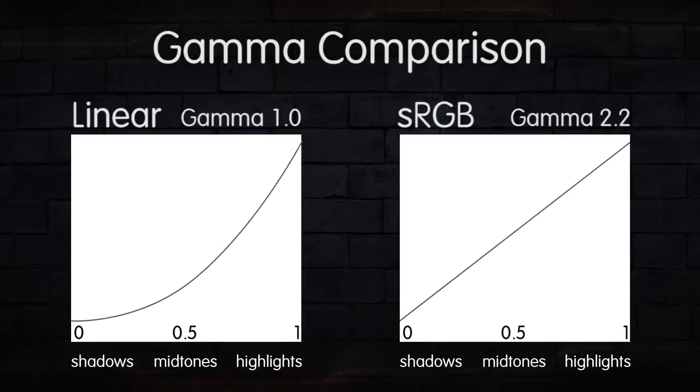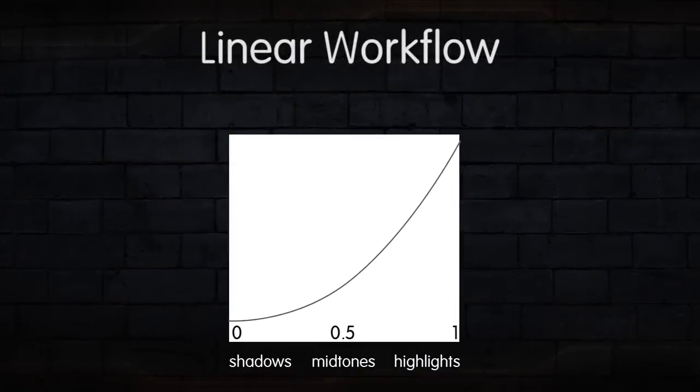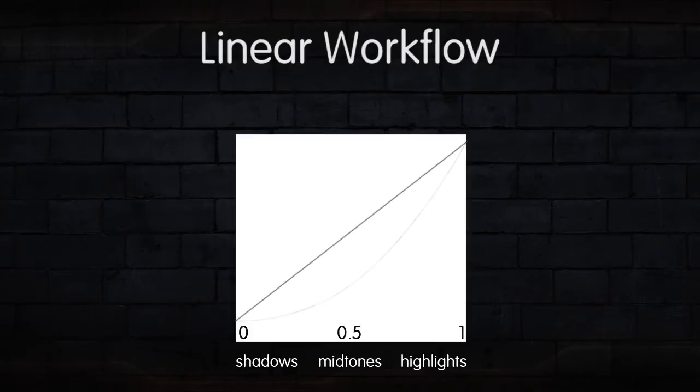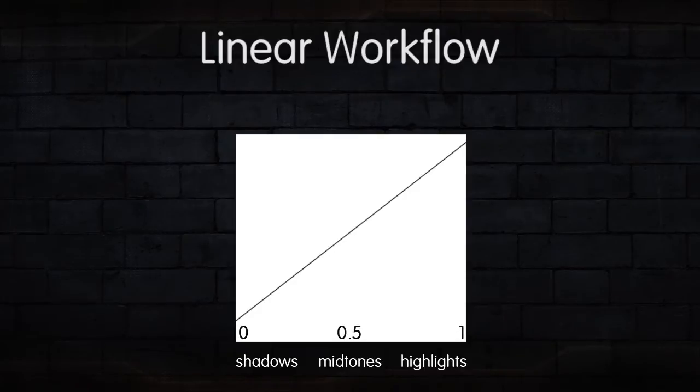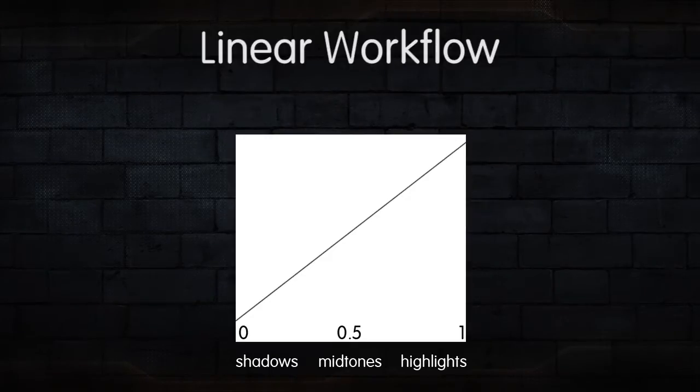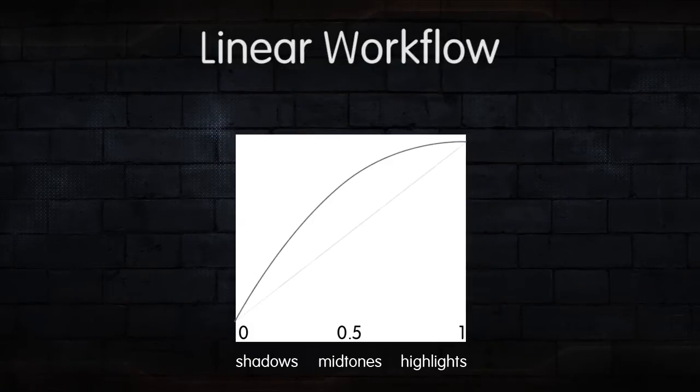So a linear workflow inside of After Effects is simply working in a color space where our linear images appear correct, as opposed to an sRGB color space where the sRGB images look correct and our linear images appear incorrect. Now we do all our compositing in this linear color space, and then output our final image as an sRGB image so that it looks correct on our display monitors.